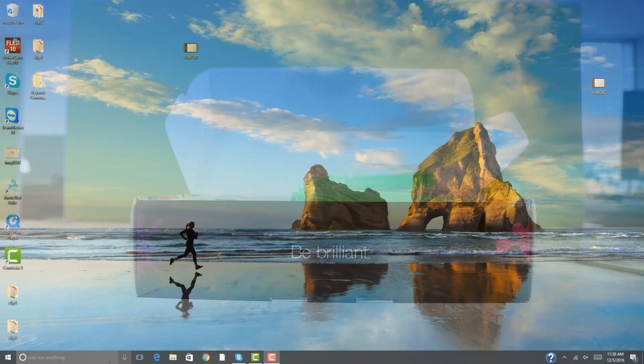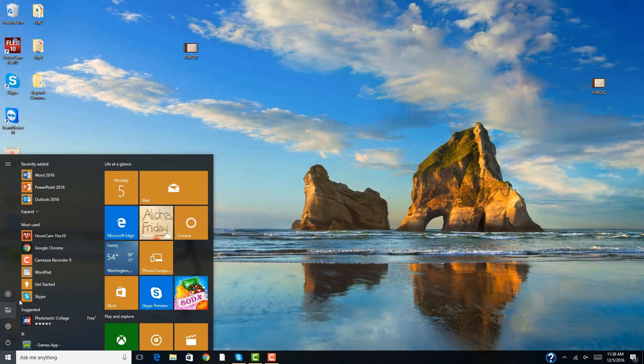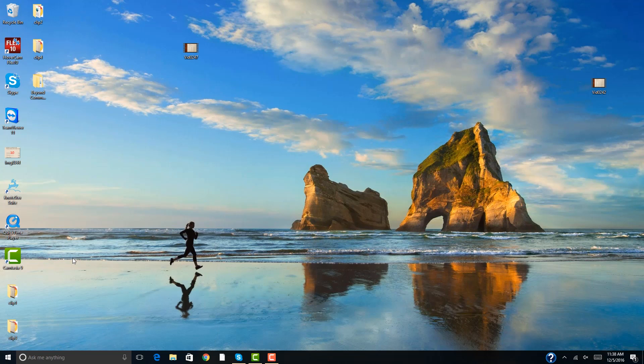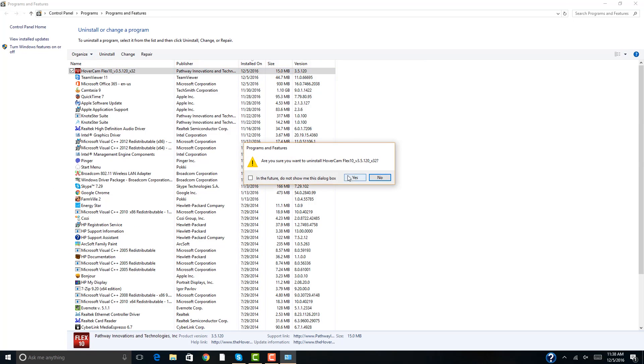The software we have developed for you is called Flux 10. If you have already used any of our Hovercam Flux softwares in the past on this computer, you will have to uninstall those previous versions.